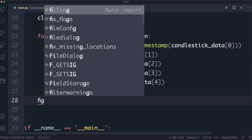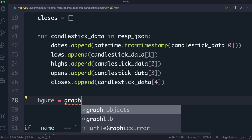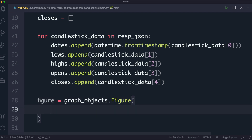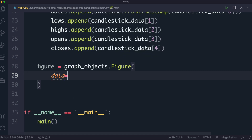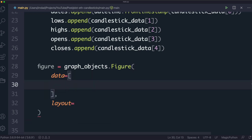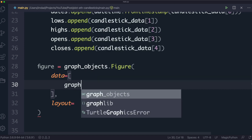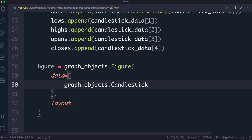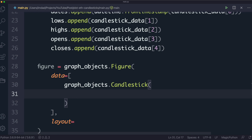We create a variable called figure using graph_objects.Figure(). It takes two parameters we care about: data and layout. For data, it takes an array of graph objects to construct. Luckily, graph_objects has a Candlestick function that makes it super easy to create a candlestick graph object. That's why Plotly is a fantastic library — it has a lot of these out of the box.